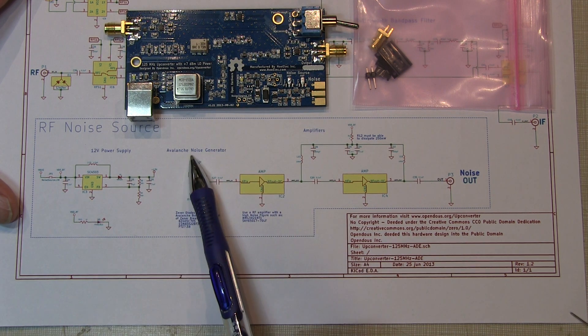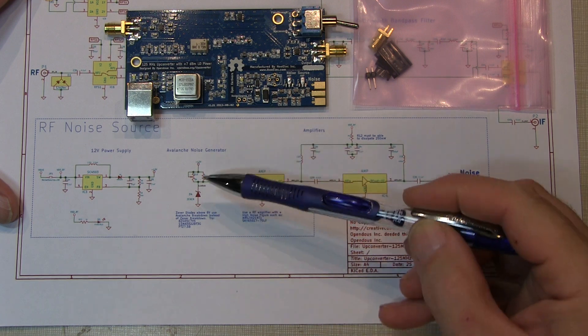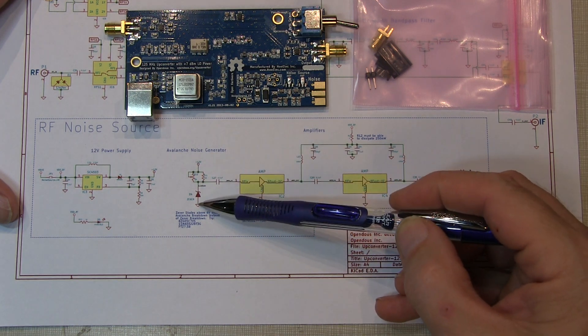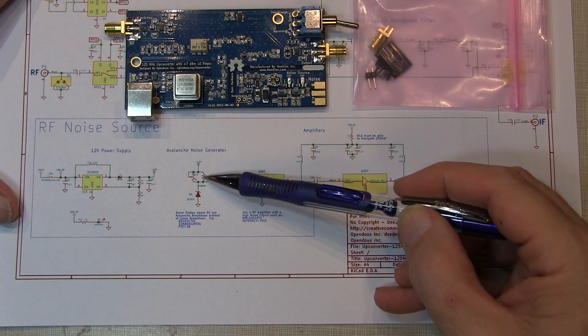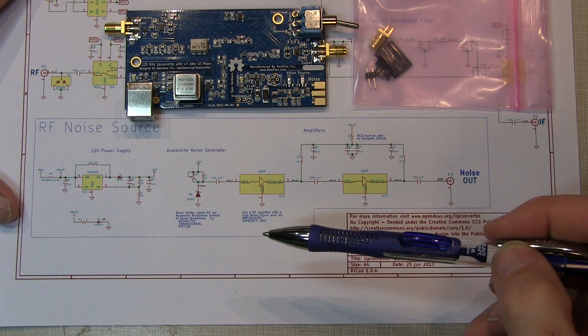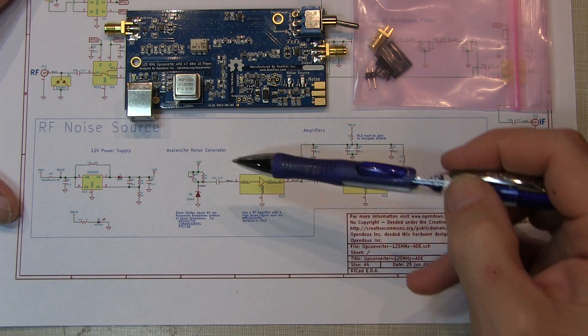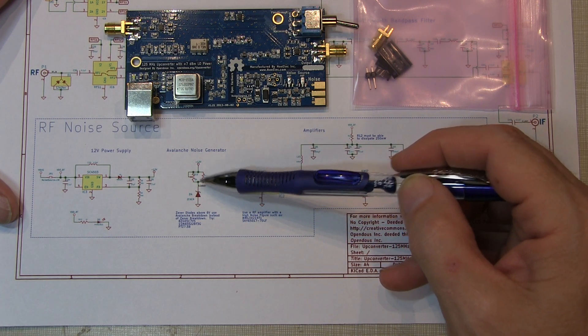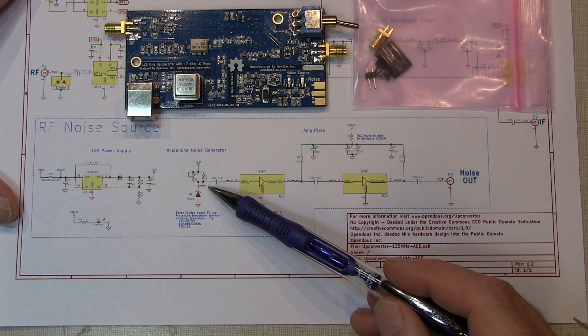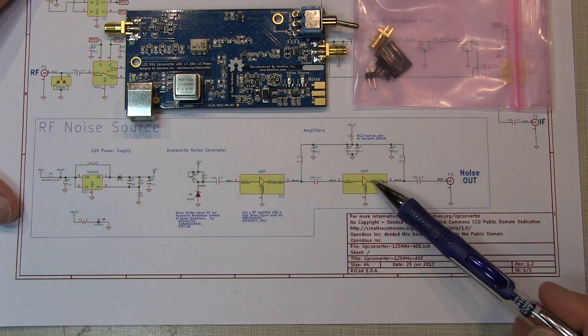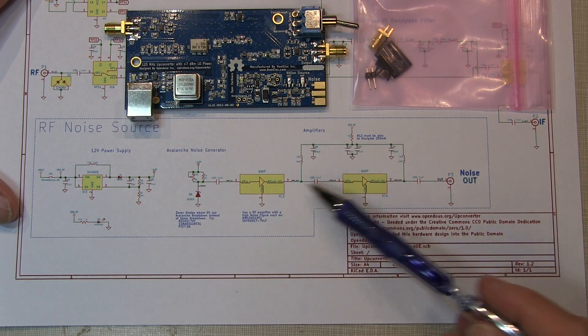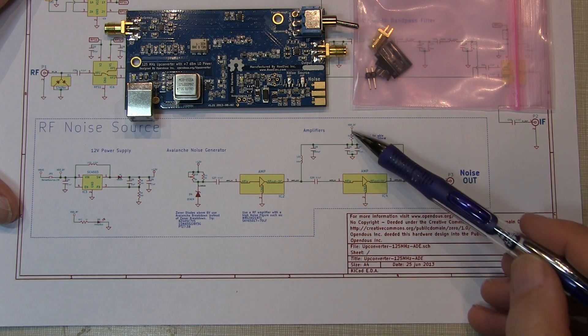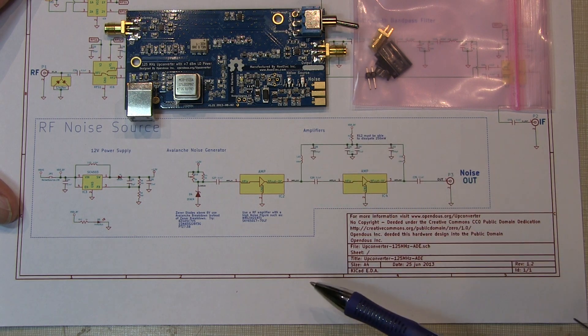The noise source is basically just a reverse-biased Zener diode, putting the Zener into avalanche or Zener breakdown. That creates noise, which is AC coupled into two broadband RF power amplifiers. This is the bias for those power amplifiers.